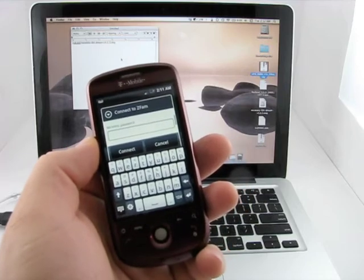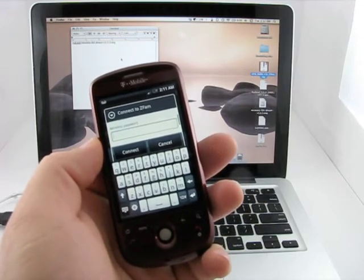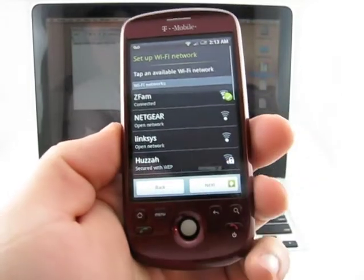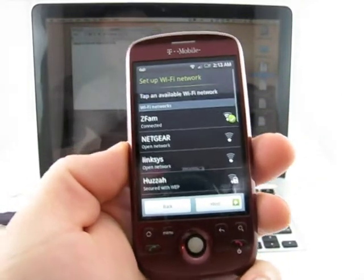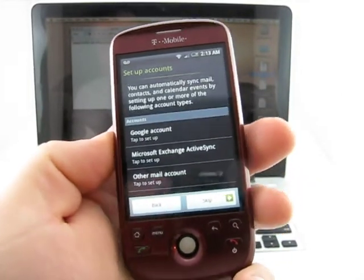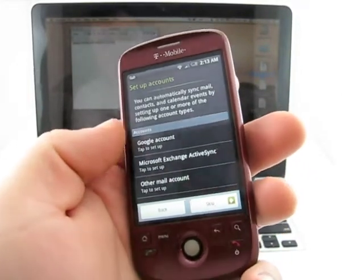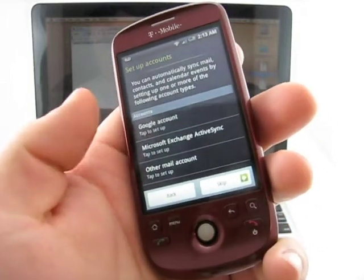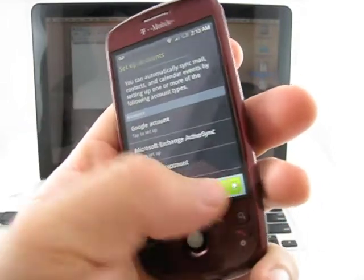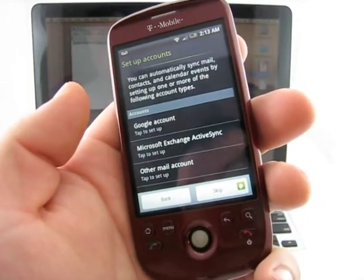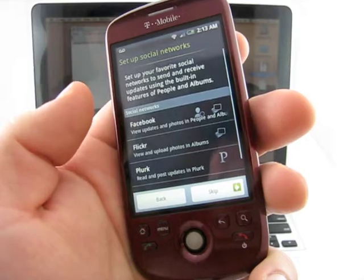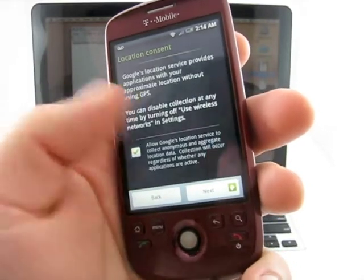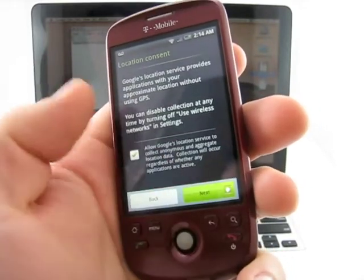Okay, so I'm finally connected. I'm going to hit Next. If you want to set up a Google account, we'll go ahead and skip for now. Skip, next.